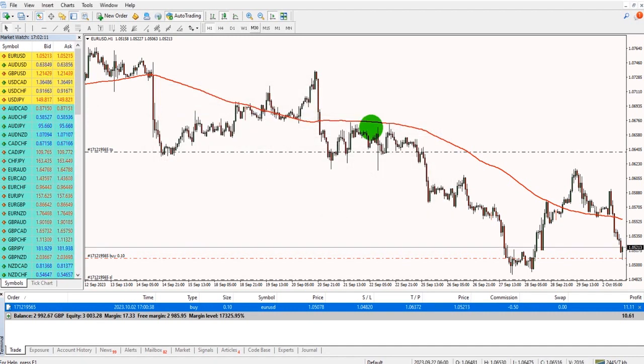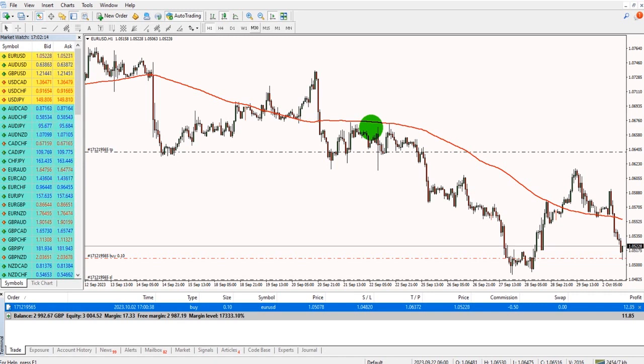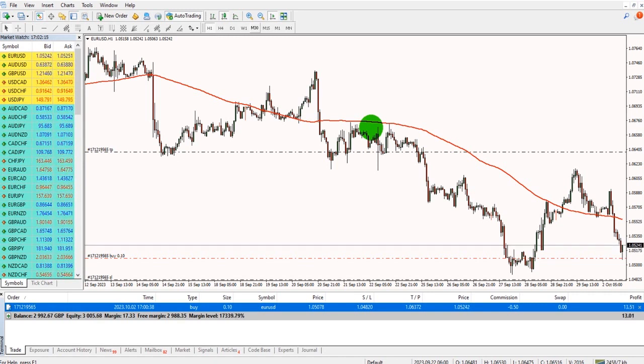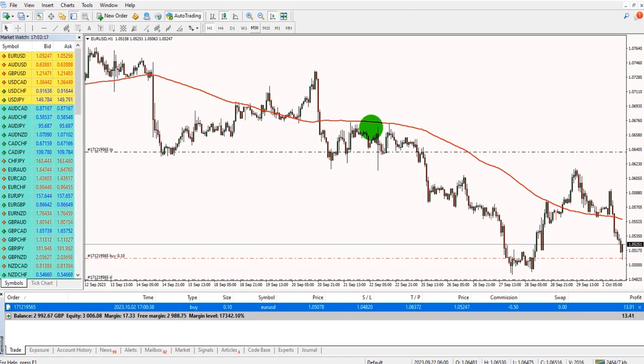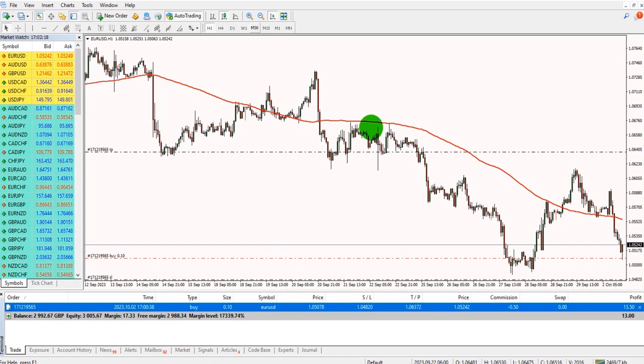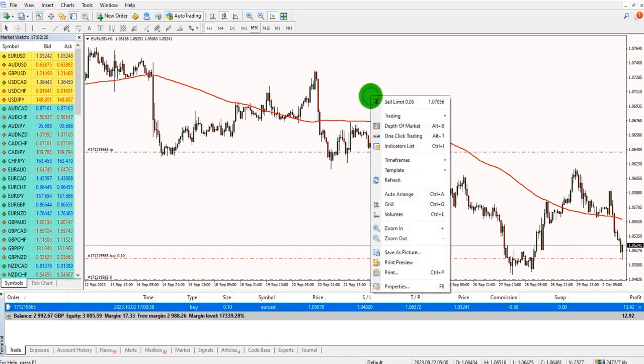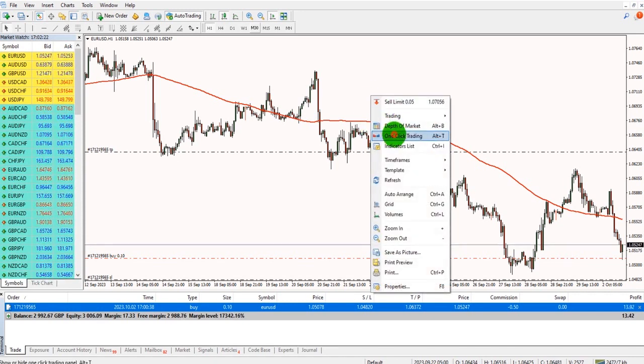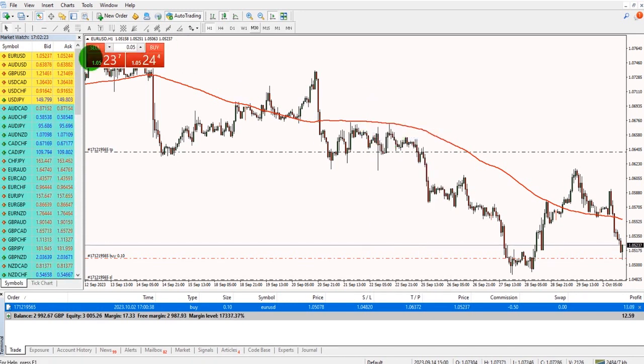To enter a trade more quickly, you can enable one-click trading. Your broker may not offer one-click trading though, so it is dependent on your broker. If your broker does, right-click, click one-click trading, this box will then appear.